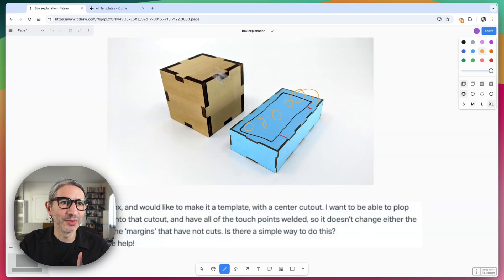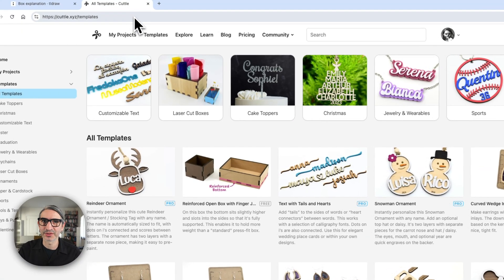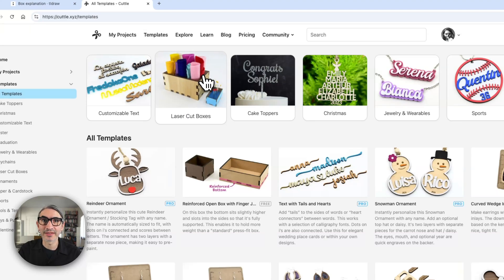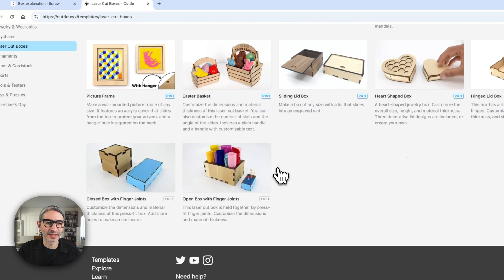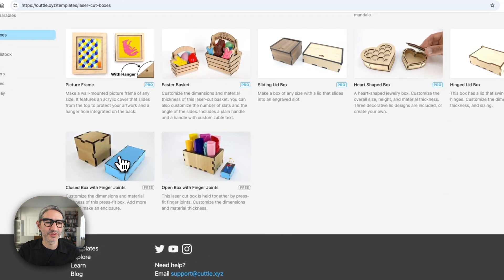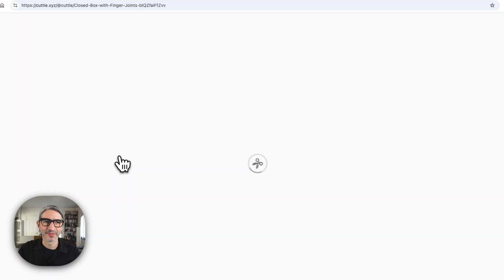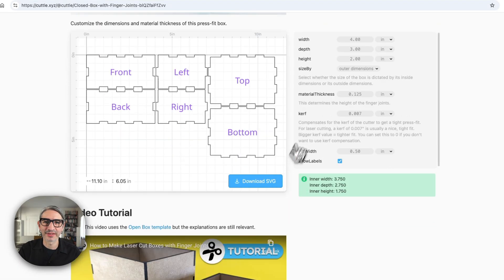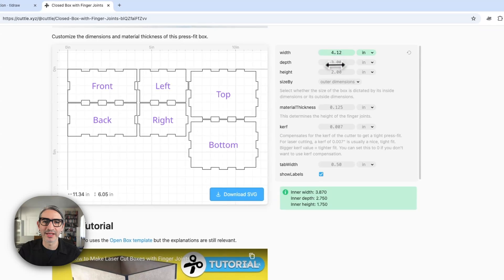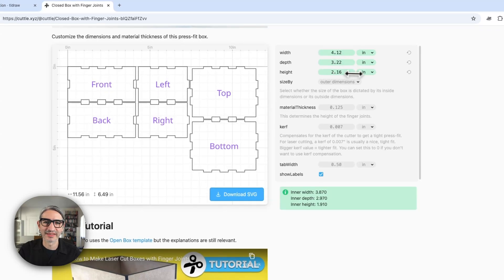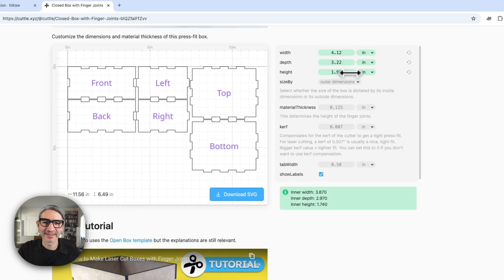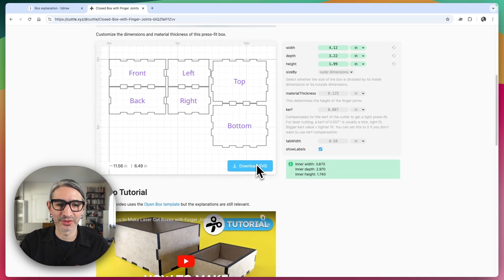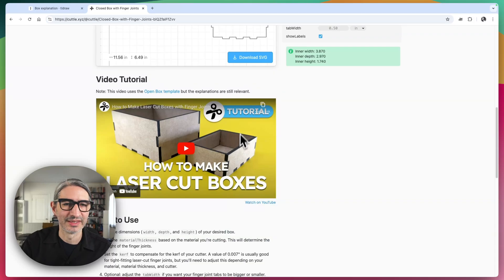I'm going to move over to the templates section of the Cuddle website, which you can find over here. I'm going to go to the laser cut boxes section, and here I want to find the closed box with finger joints template. The way this one works is that you can select the width and the depth of the box and the height and other settings, and then it should let you download an SVG to create a box.